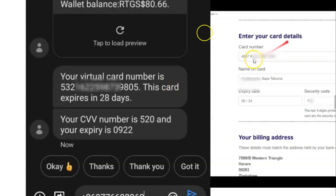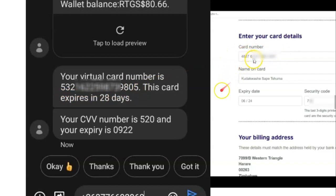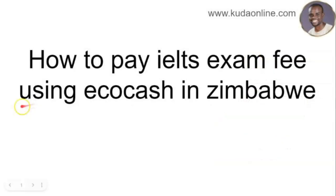Now go back to the payment website. In the card number field, enter the long number from the SMS. Enter your name in the name field. Enter the CVV from the SMS into the security code field — some websites call it 'security number.' Enter the expiry date from the SMS. Once you've done that, click 'Pay Now' and you'll get a success message confirming your IELTS exam fee has been paid.